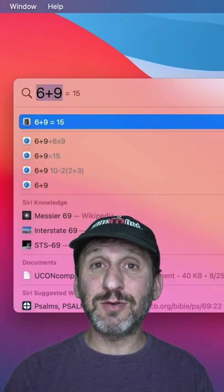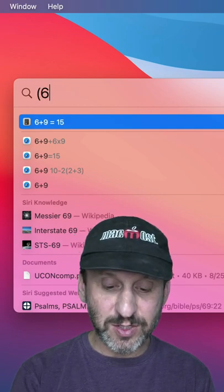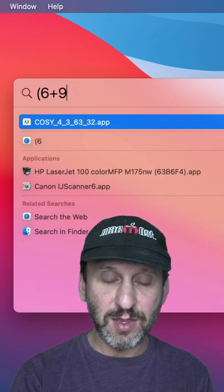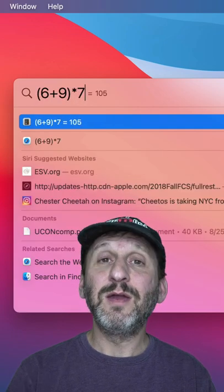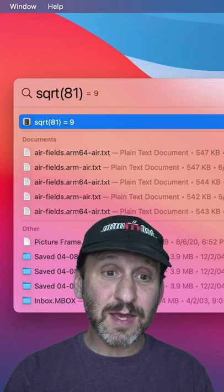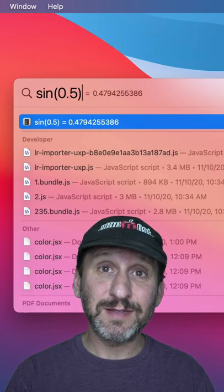You can even do calculations that are too complex for the calculator. So, for instance, you can do things like this, things like this, and things like this.